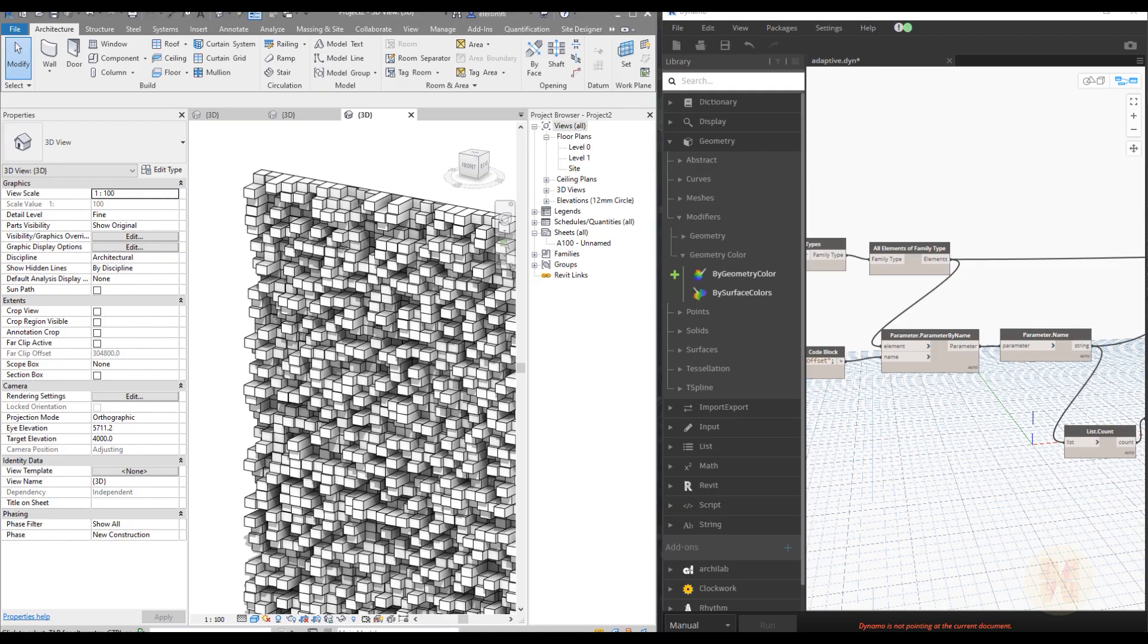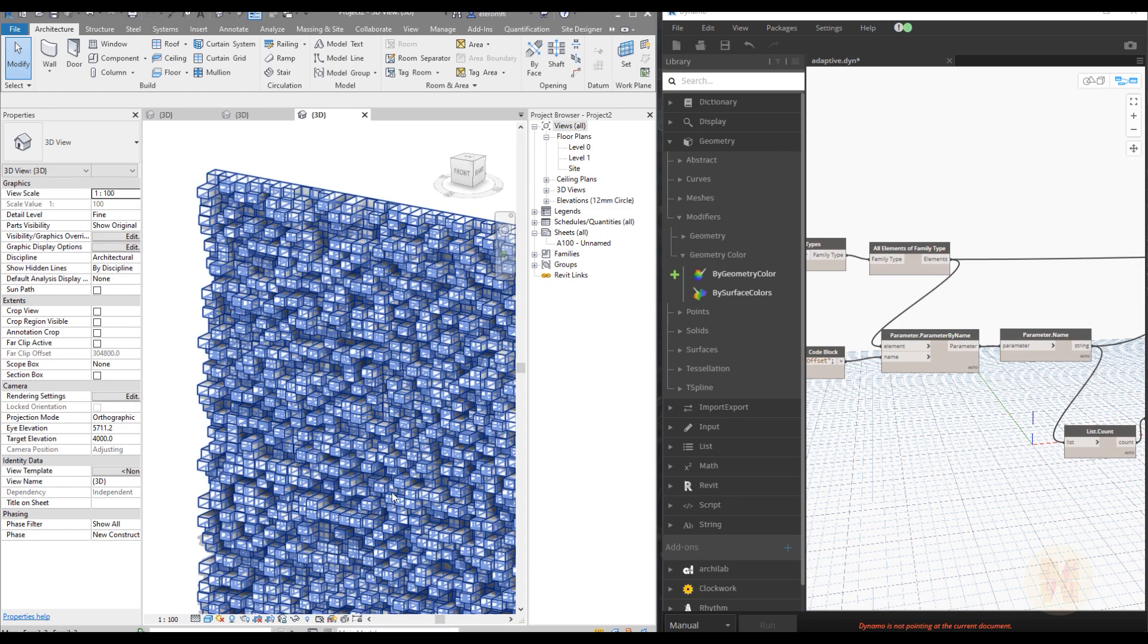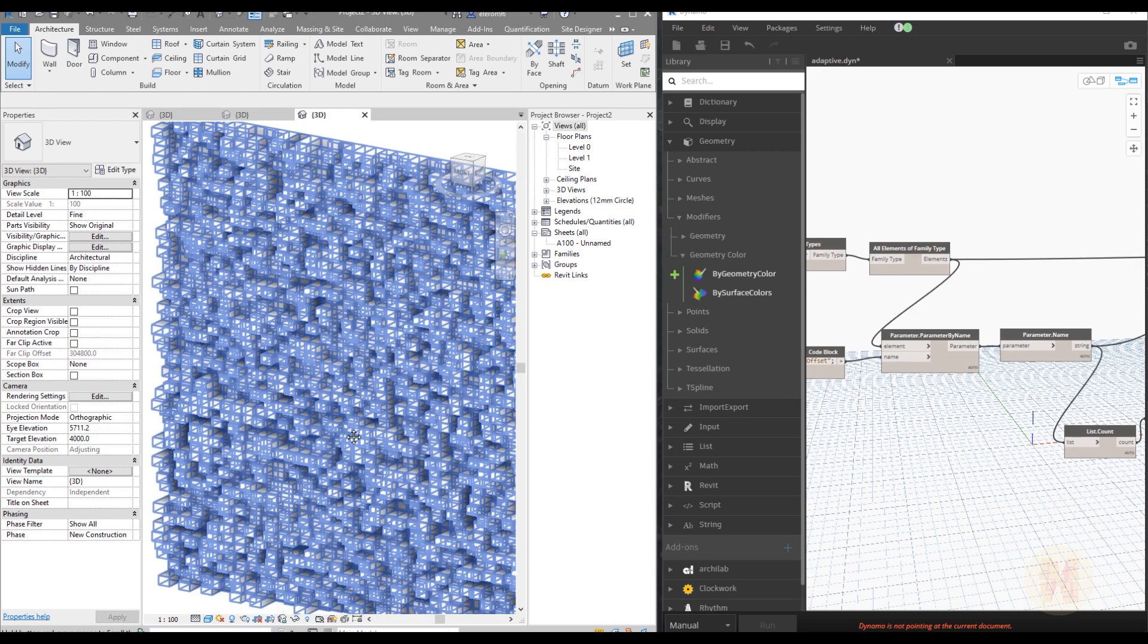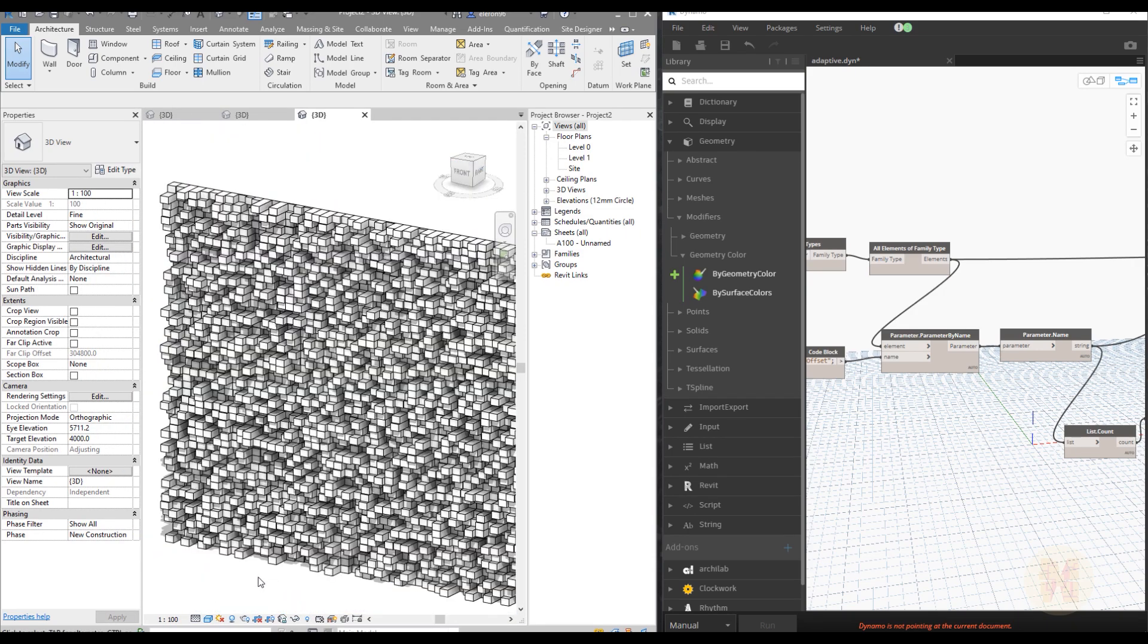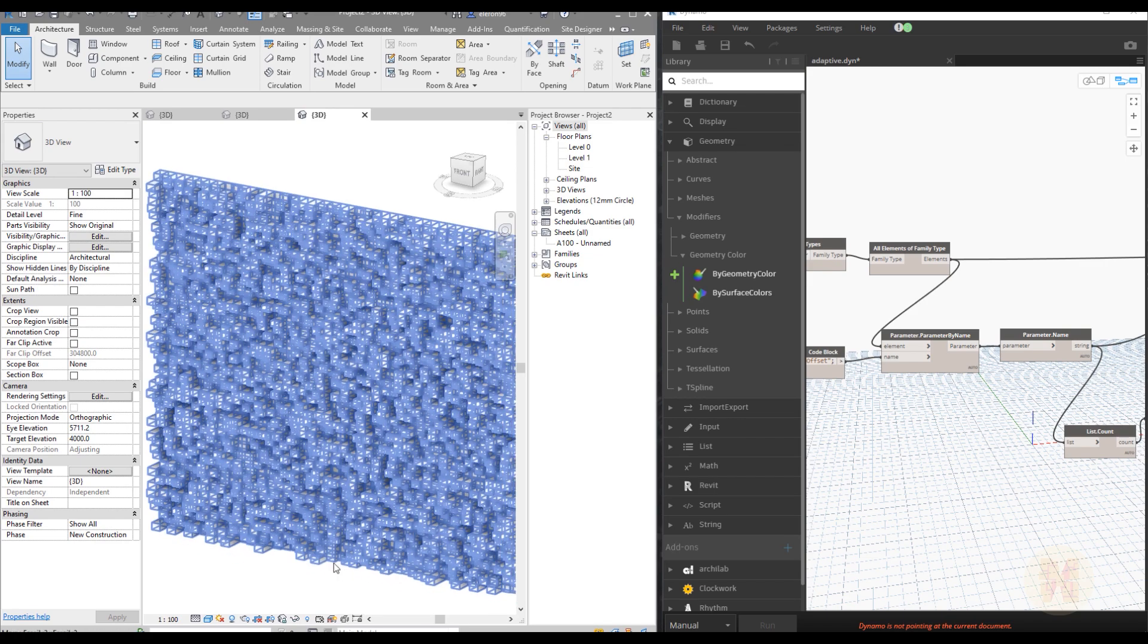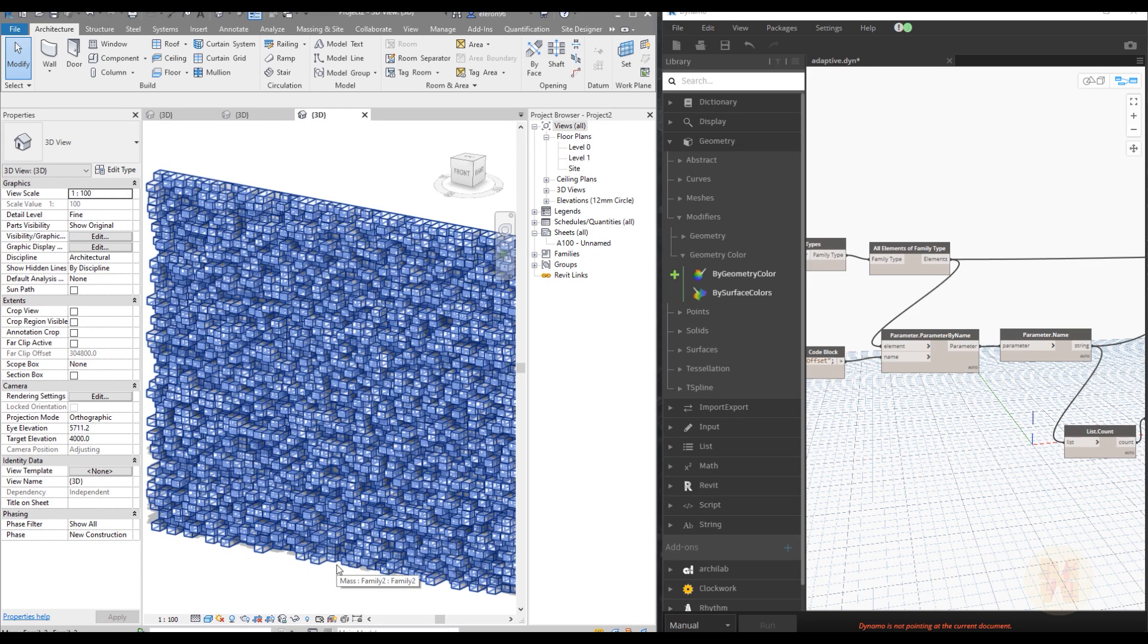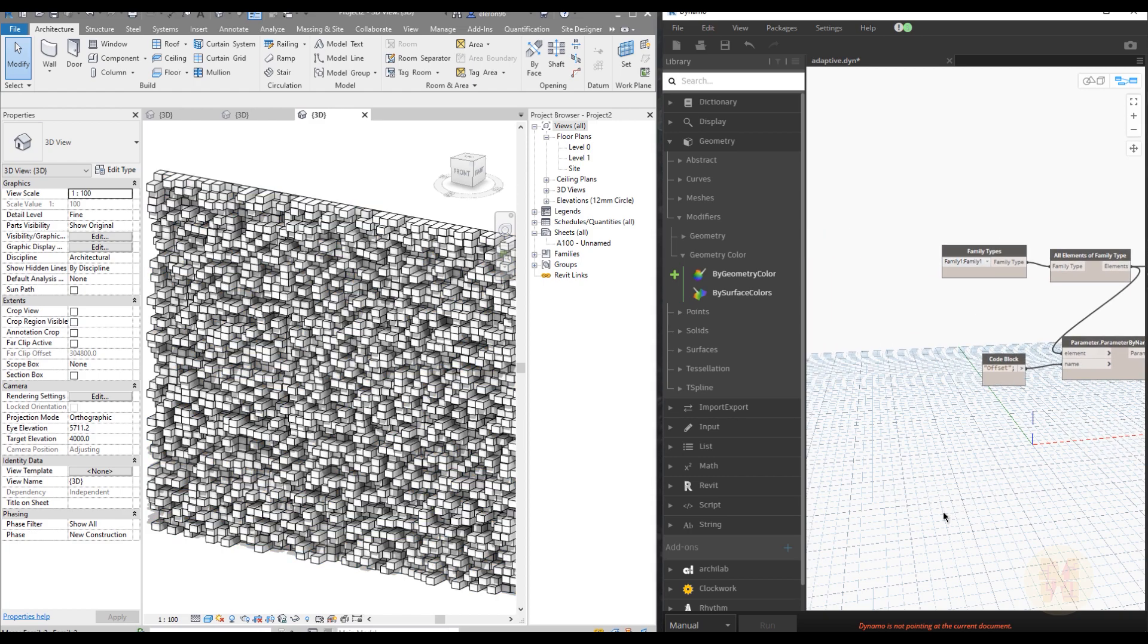Hello everyone and welcome back to my tutorial. Today we will start to create this kind of nice curtain wall panels with Dynamo. We will create some adaptive family and some special script for these panels by Dynamo. In the end you will be able to download these panels and this Dynamo script. So if you're ready let's get started.